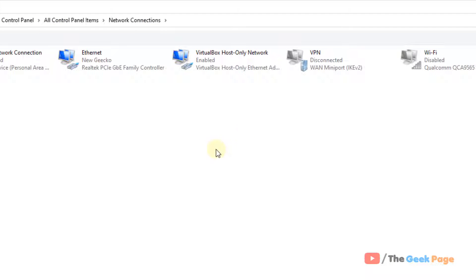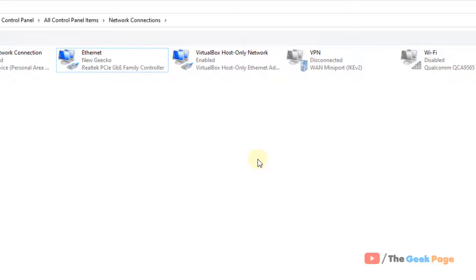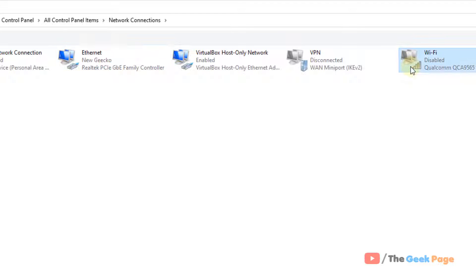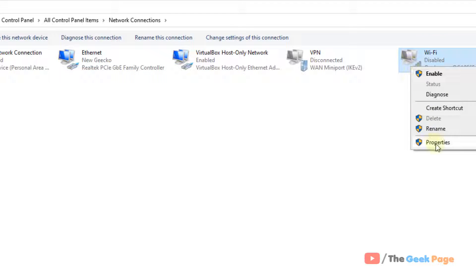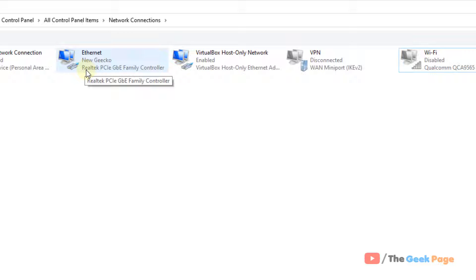Now, if you are connected via Ethernet, right click on the Ethernet and click on properties. Or if you are connected via Wi-Fi for the Internet, right click on the Wi-Fi and then click on properties. In my case, I am connected via an Ethernet connection, a broadband connection, wired connection.